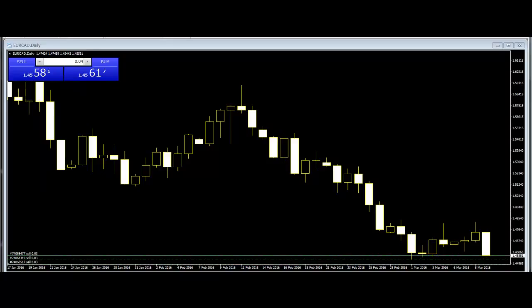3 Black Crows. This is a bearish reversal pattern. It consists of three consecutive black bodies. Each day's bar closes near or below the previous low, and opens within the body of the previous day.